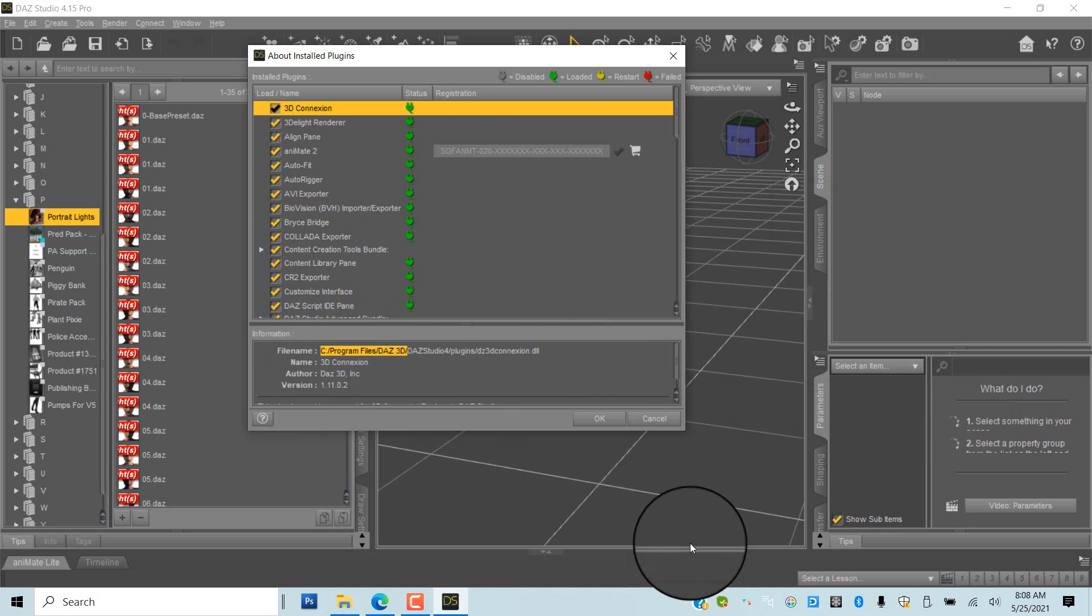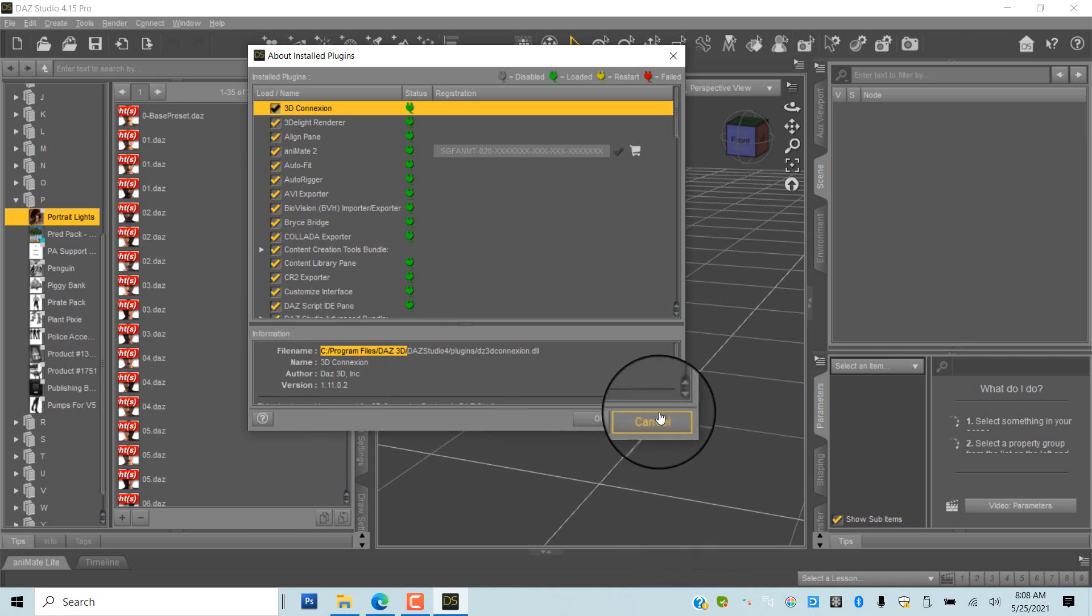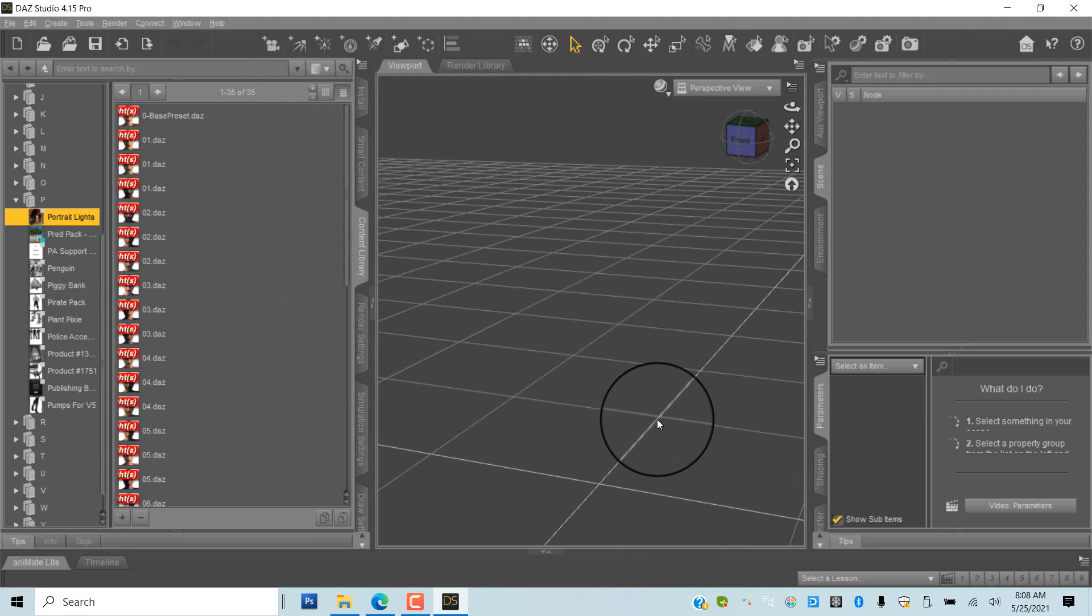Make a note of C Program Files DAZ 3D. This happens to be the default location. Close DAZ Studio.